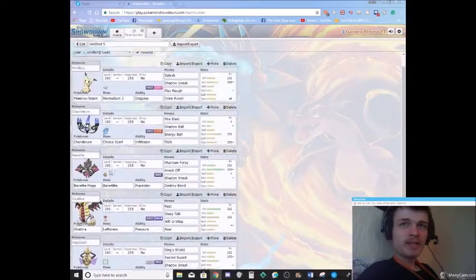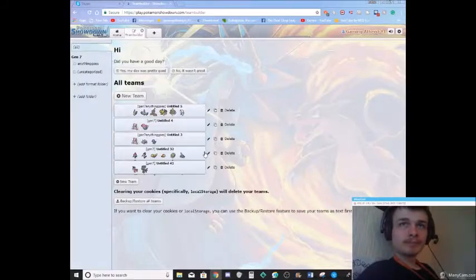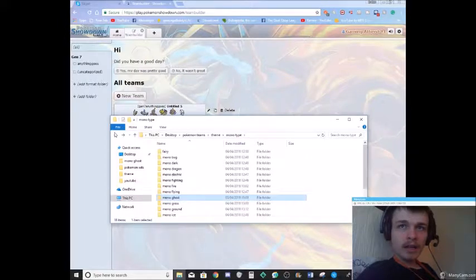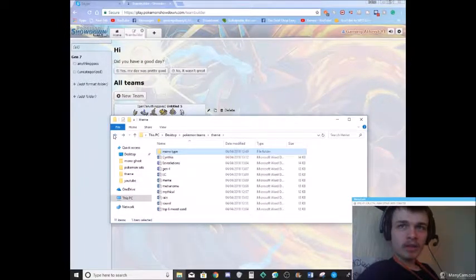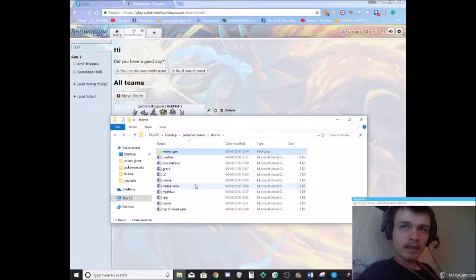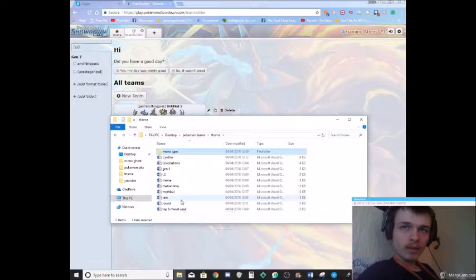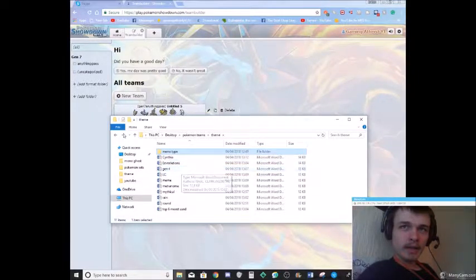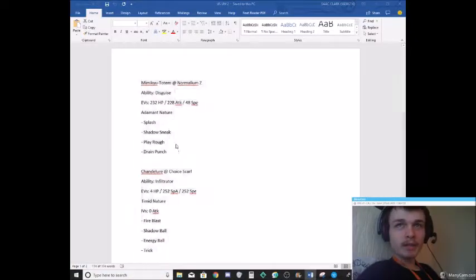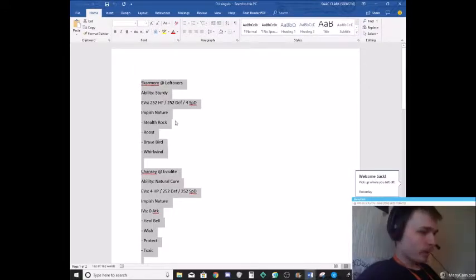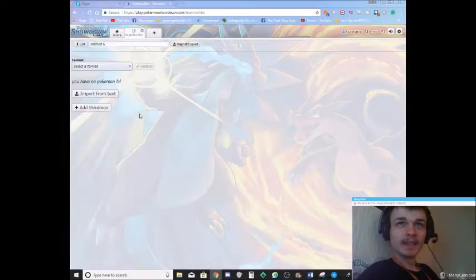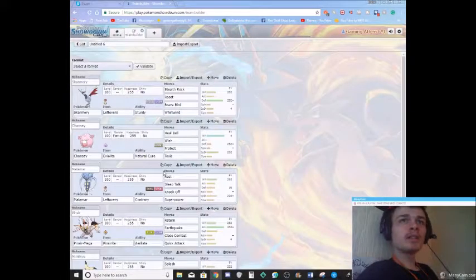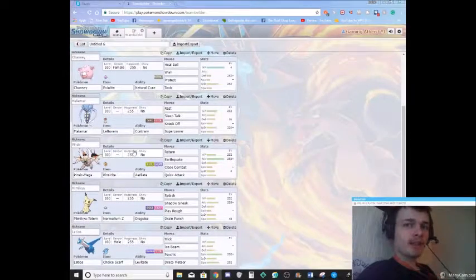So that's my team if you want to have a look at it viewers. One more team. Let me see. I'm gonna go for... Now I think I'm going to use, here we go this one. This is a set that I built just for running an OU. Oh yeah and one more rule. Only one powerful legendary per team.